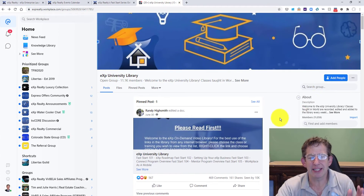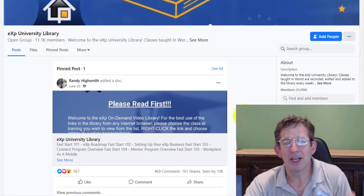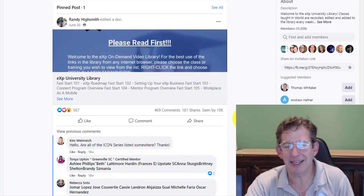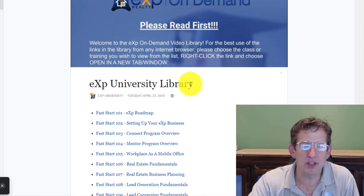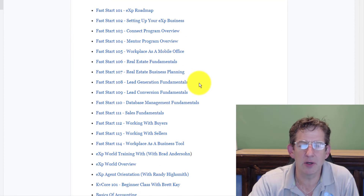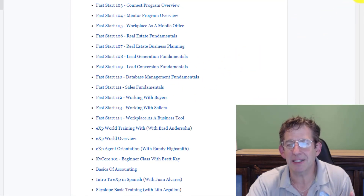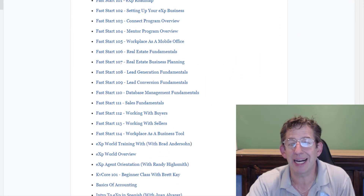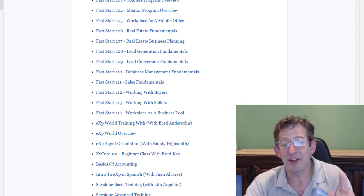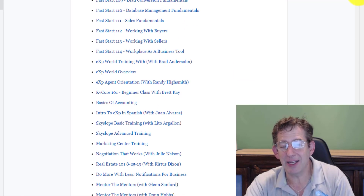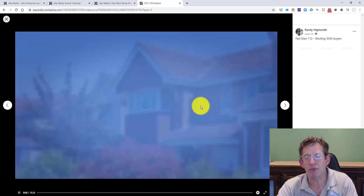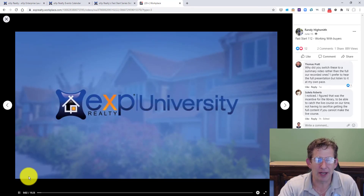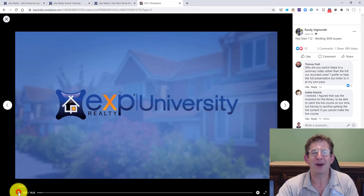If you head over here to the eXp University Library Group within Workplace — we've covered that in another video — click right here and you're going to jump over to fast links to all of the Fast Start classes recorded. You can just click on any one of these links, like working with buyers, working with sellers, and jump right into the class and take it on demand.